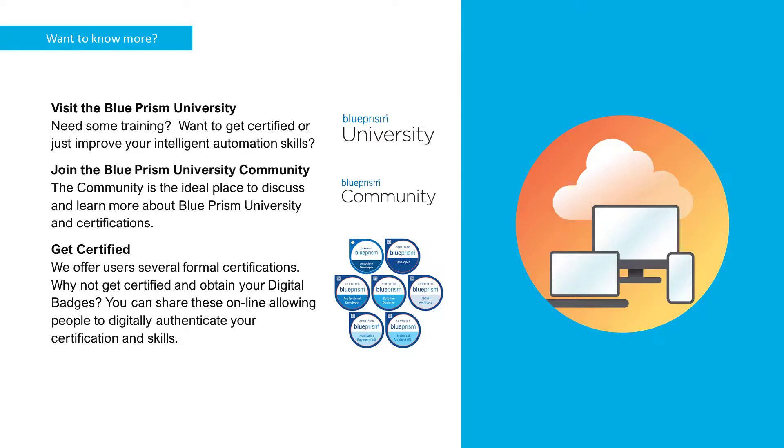Or visit Blue Prism University community to get support from other members and participate in various discussions. Again, there is a link in the description below.